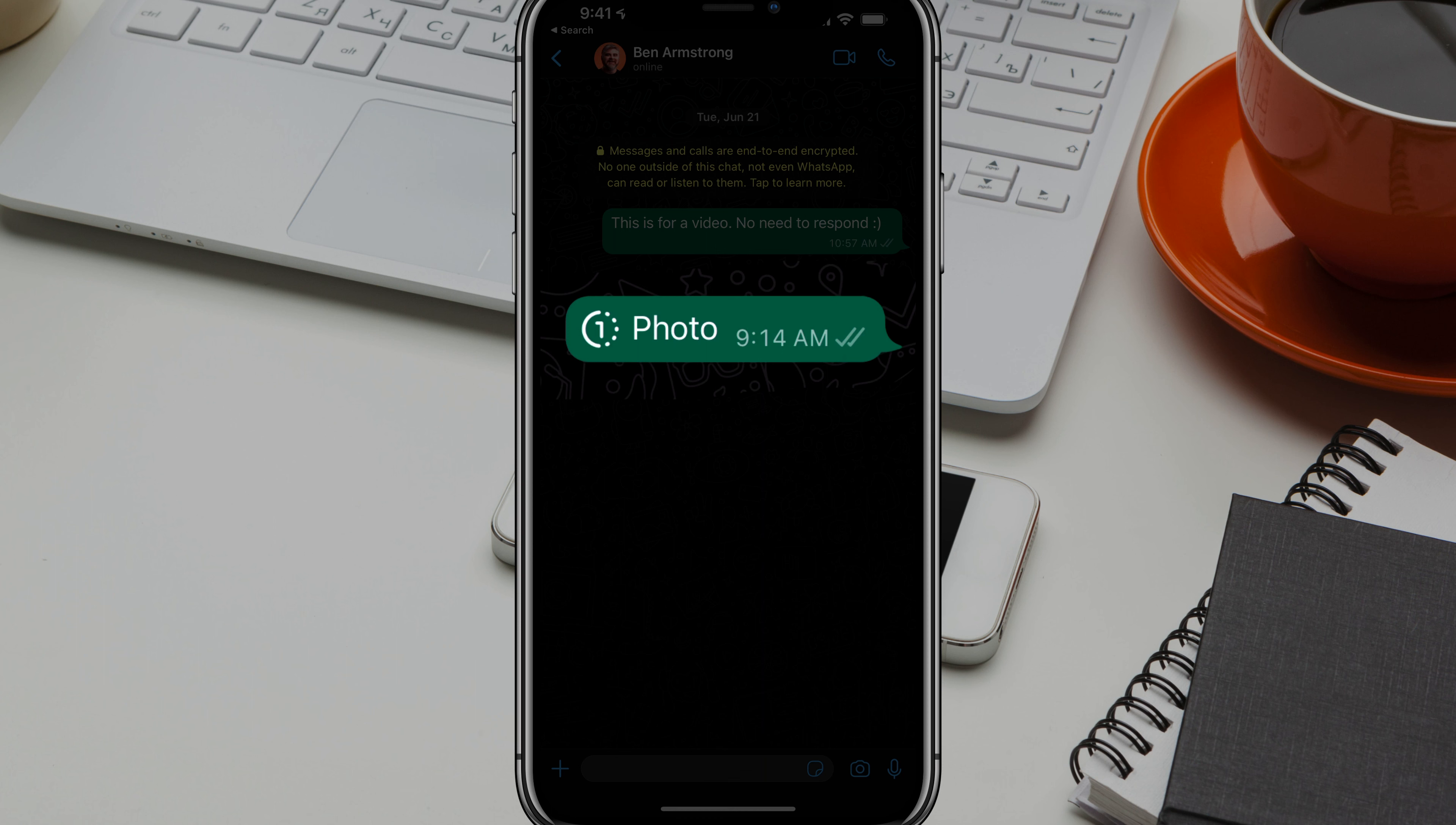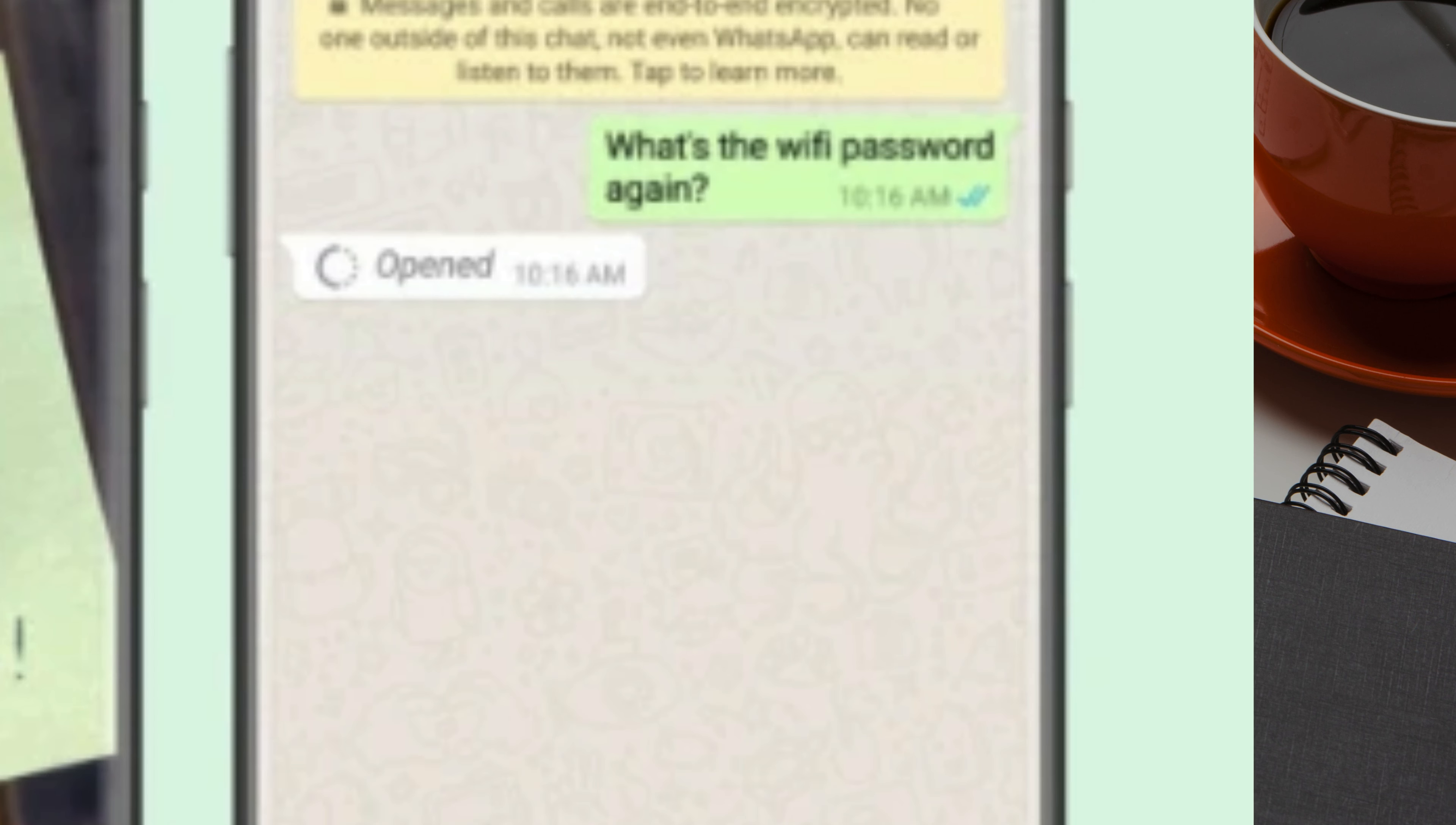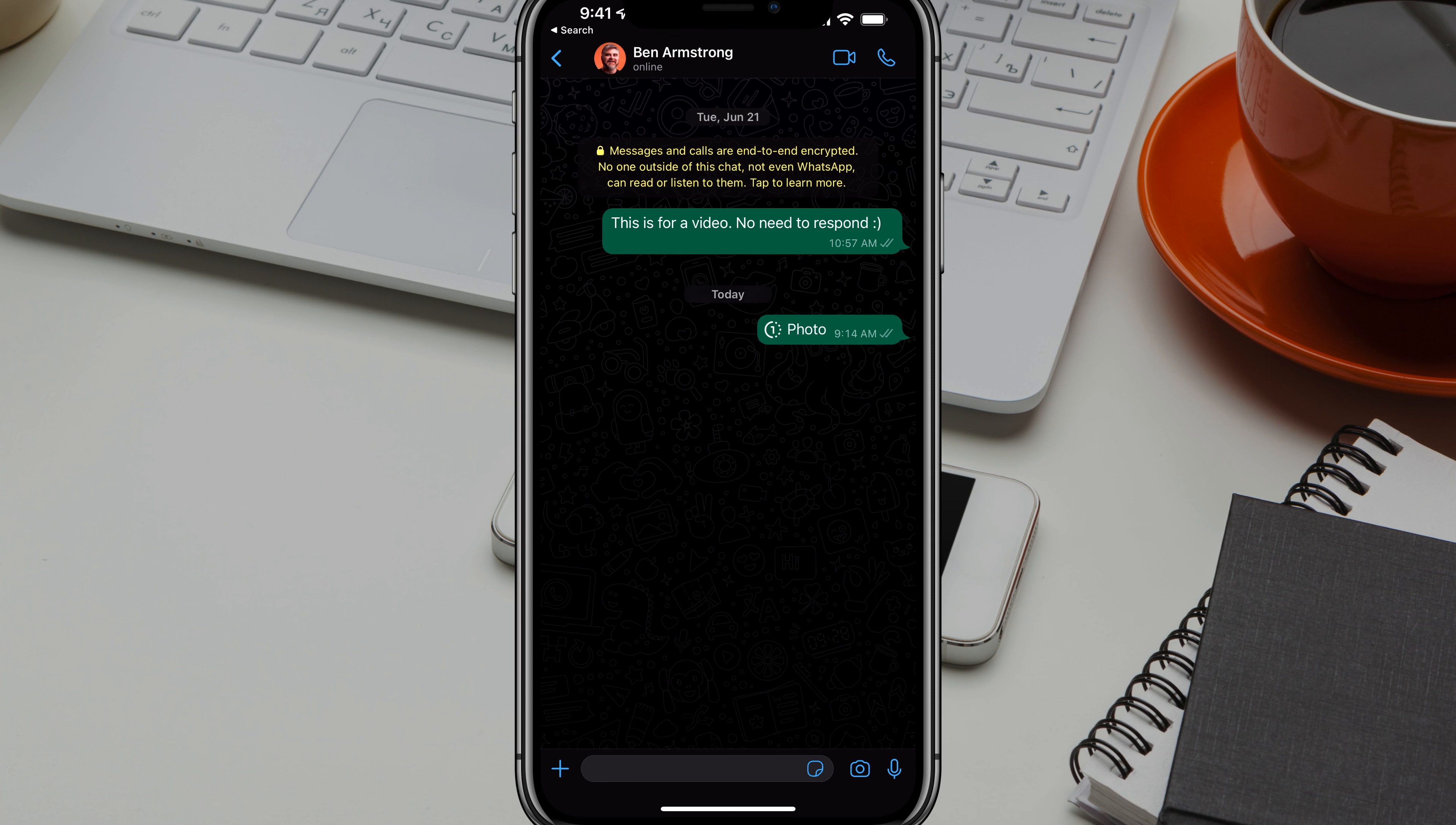And then when they open that photo, they will be able to view it once. And basically that's all it'll do is they'll be able to view that picture one time and it will immediately disappear. This is a very good privacy feature, something that a lot of apps have had for a long time. And now you have it within WhatsApp.